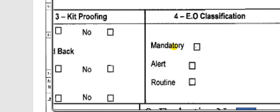Here are the classifications of the engineering order: mandatory, alert, or routine. This is according to the alert level of the service bulletin. If the service bulletin is classified as alert, you put alert here. If the service bulletin is mandatory, you put the right mark on the mandatory square.